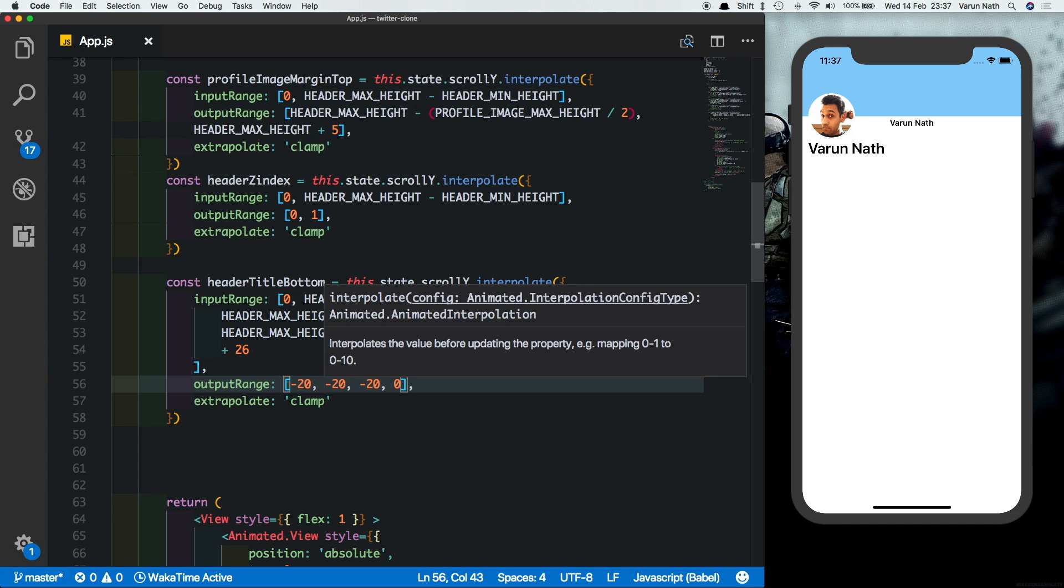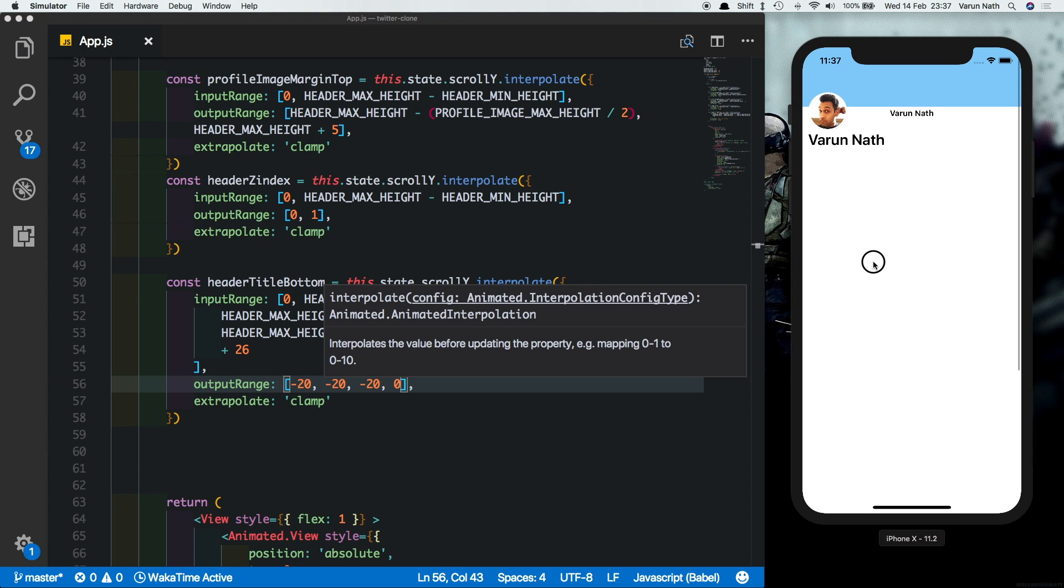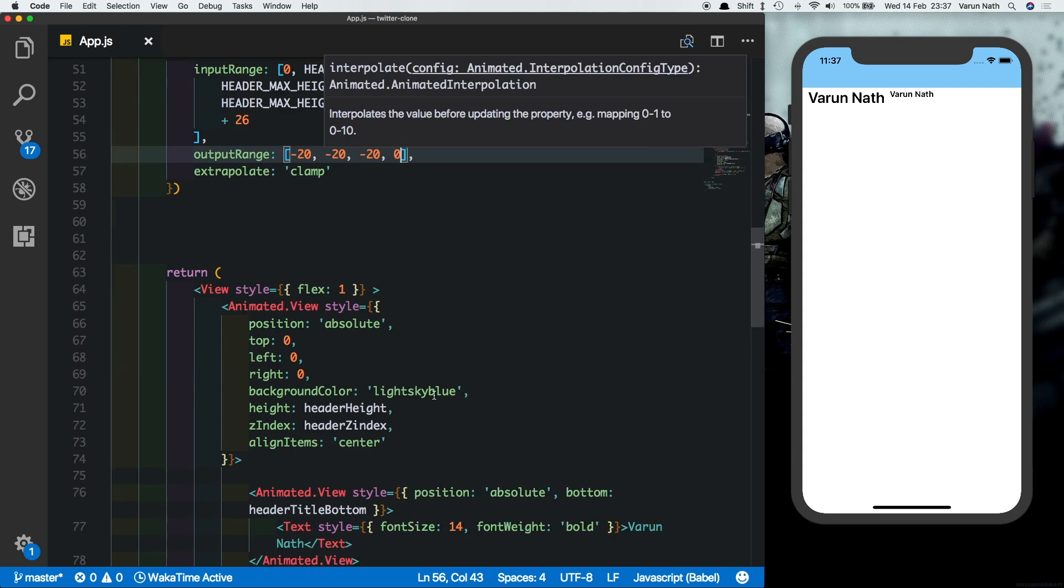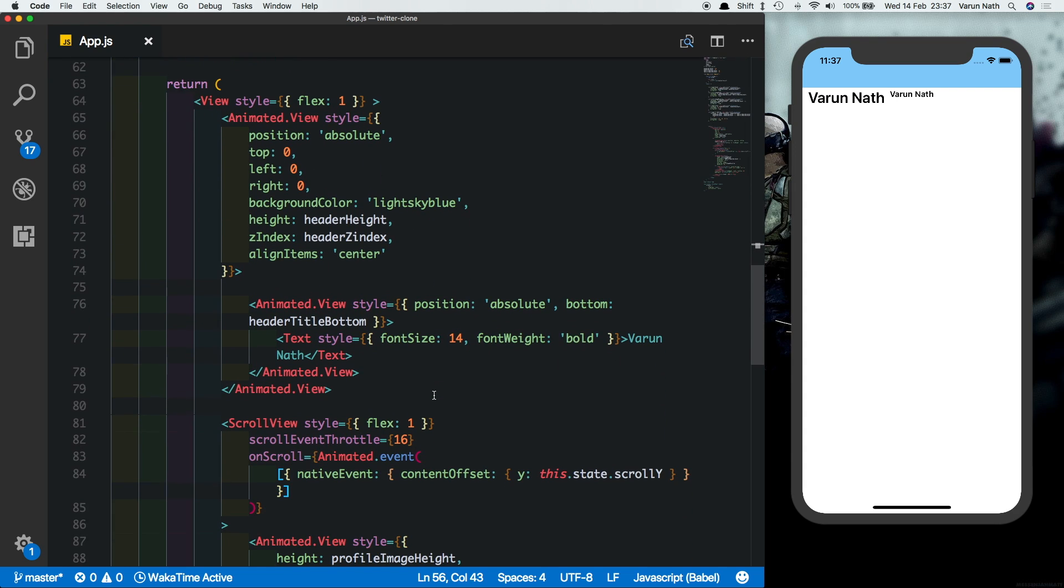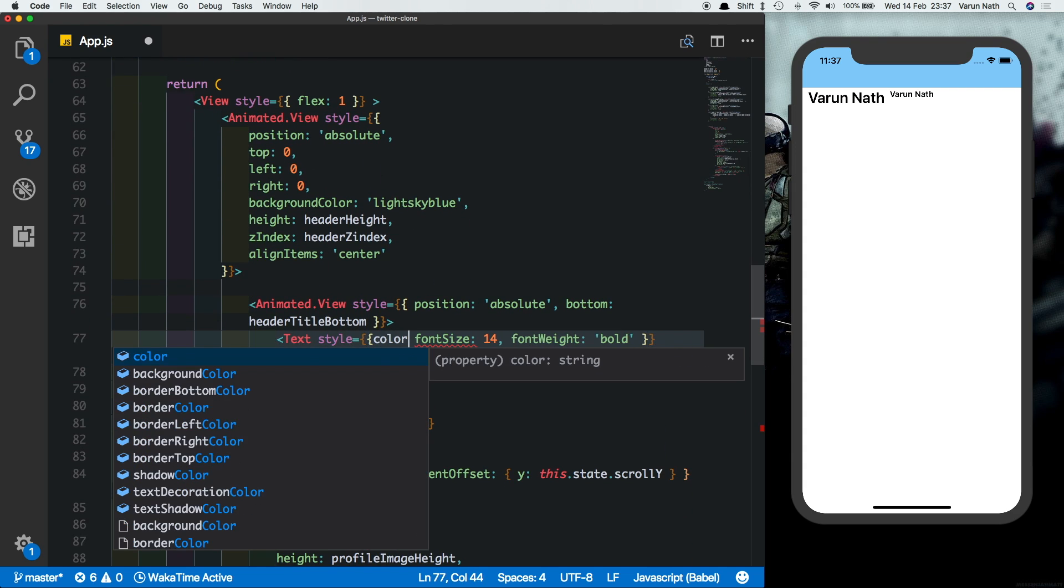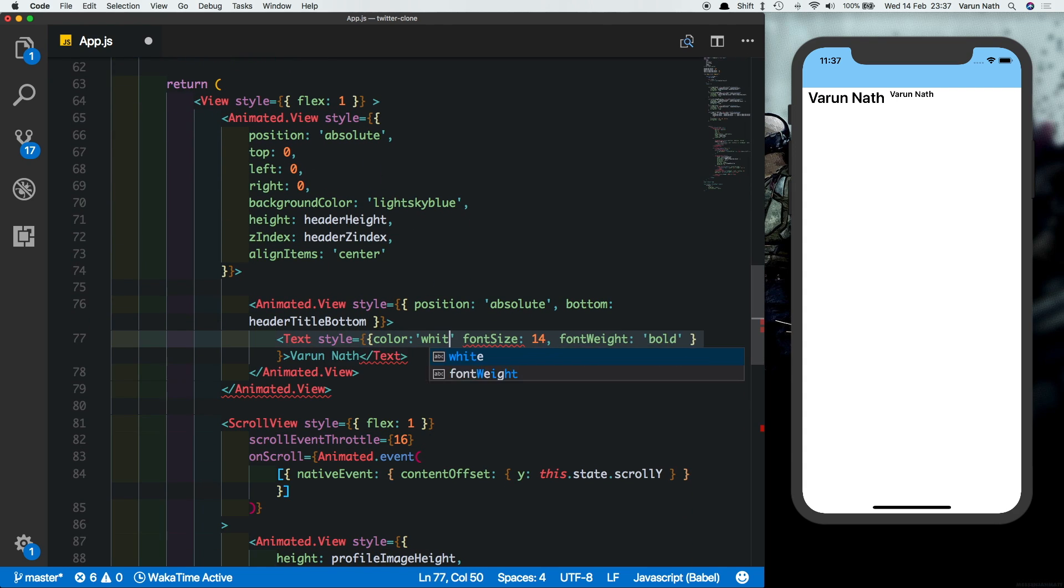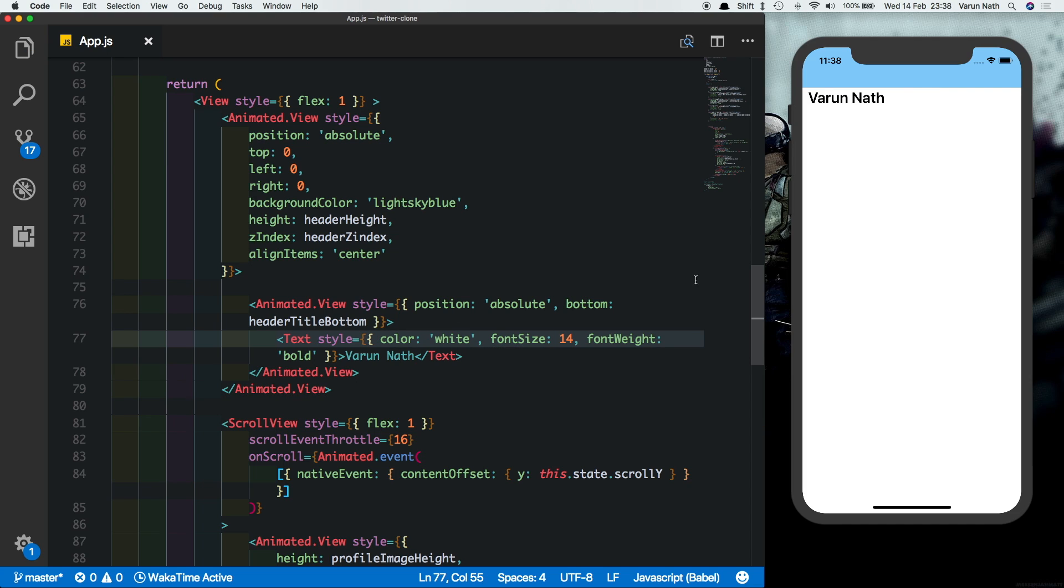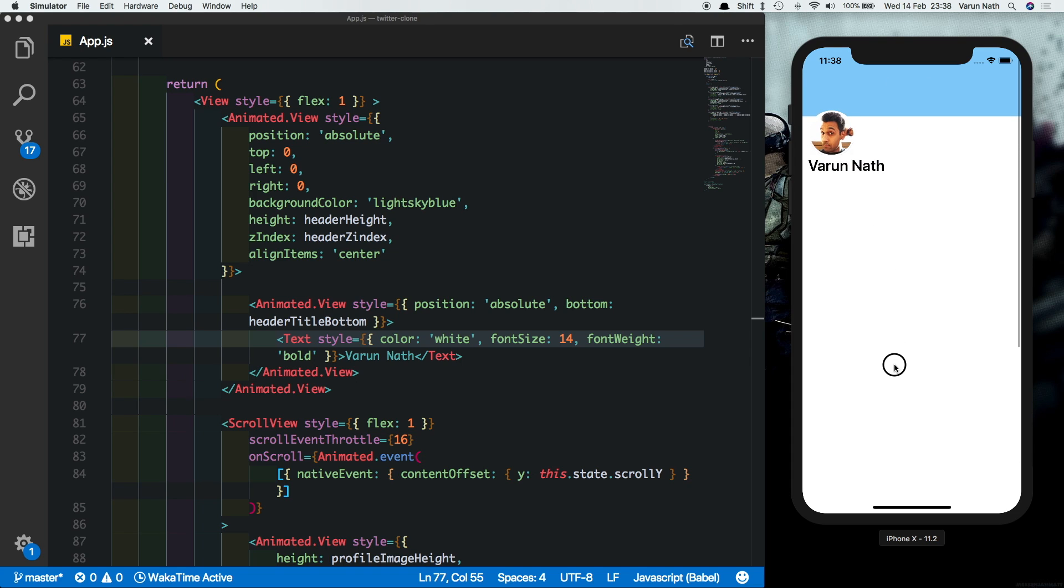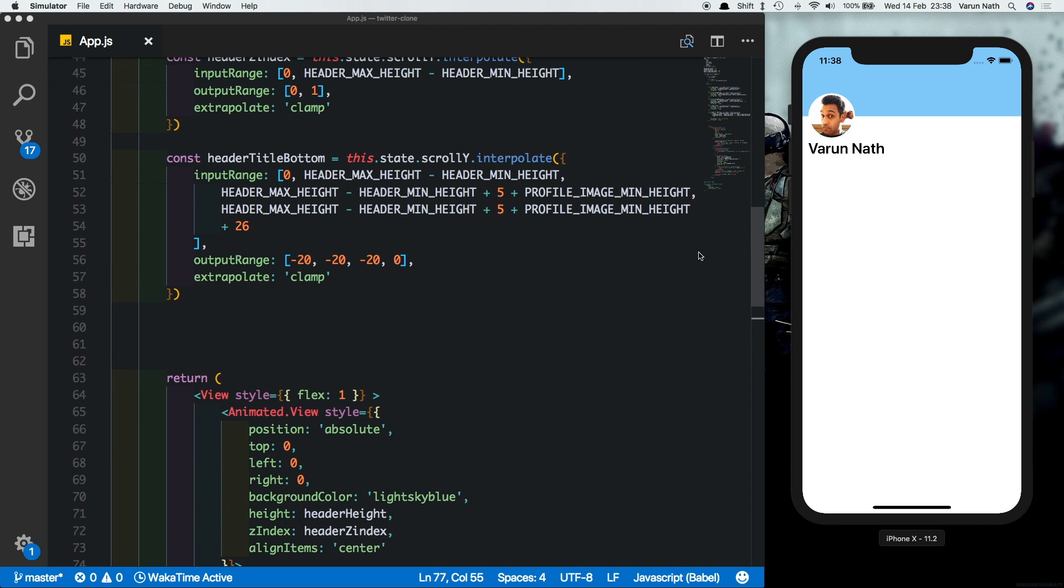And as you can see the text starts moving. For more clarity let's change the color to white. Now if we save that, that's gone, and as we come up here we see the text coming up. So that's all for this tutorial. I hope you guys like this. This Twitter animation is finally complete. Please let me know how you liked it.